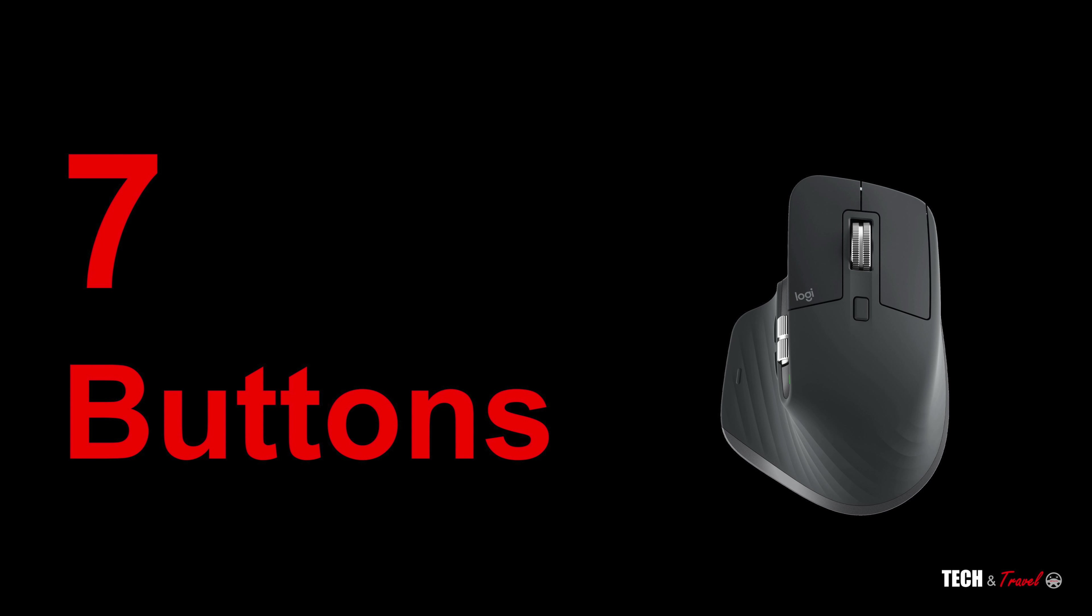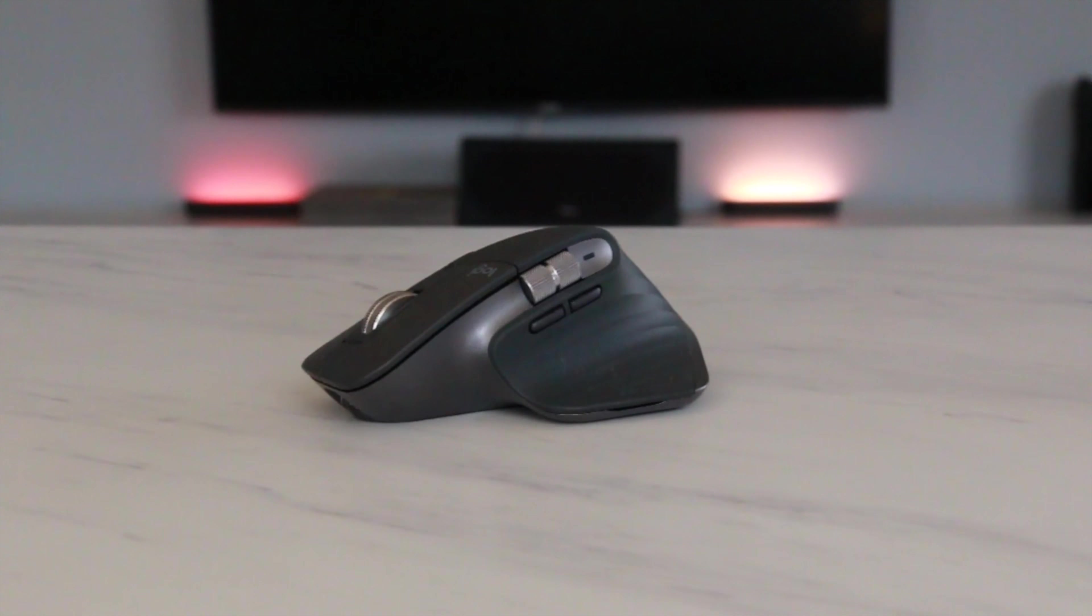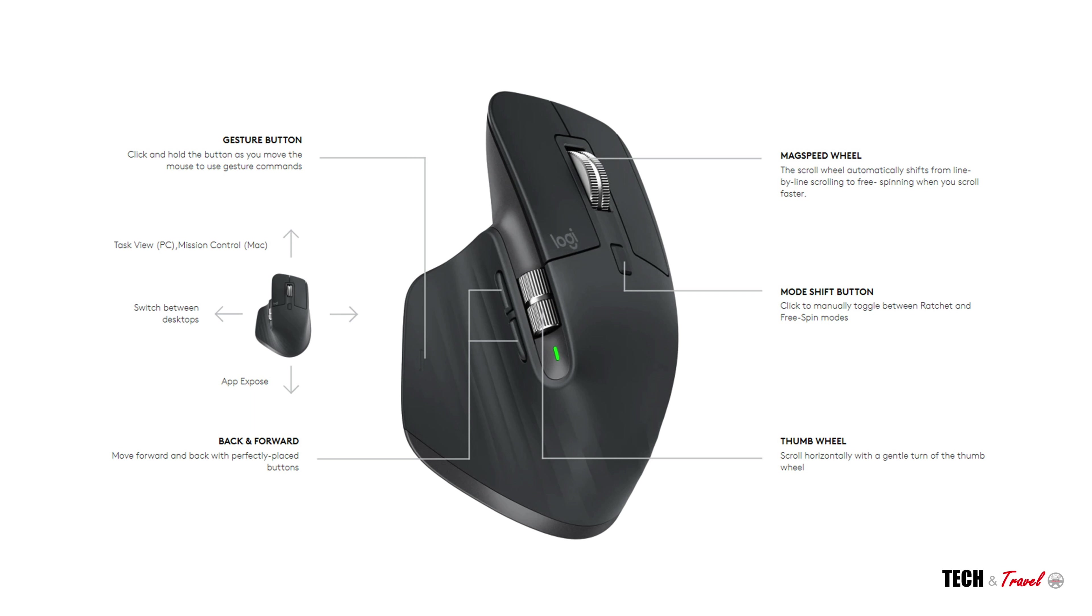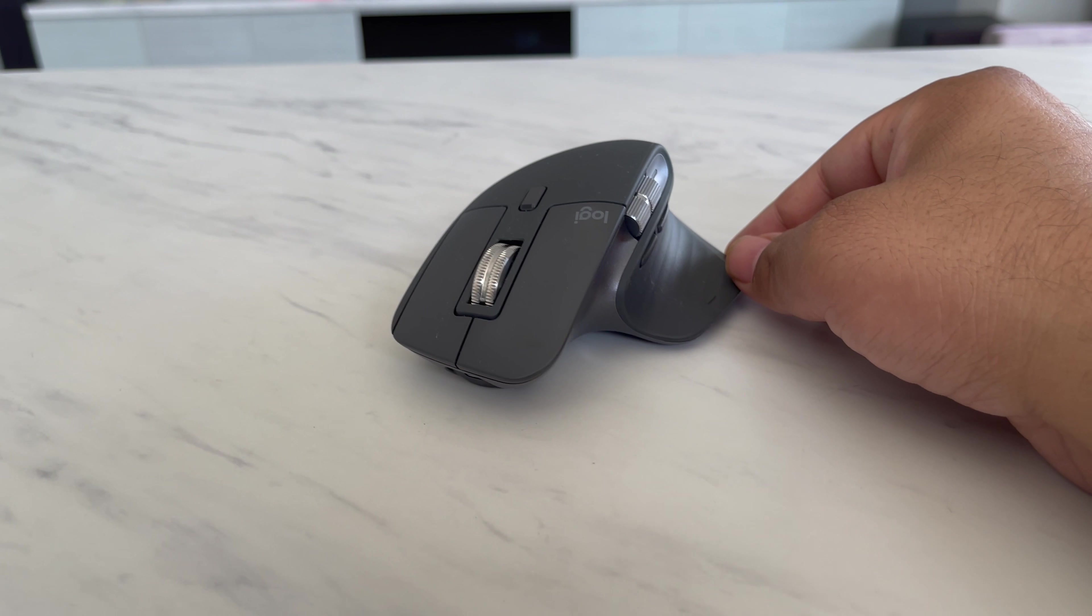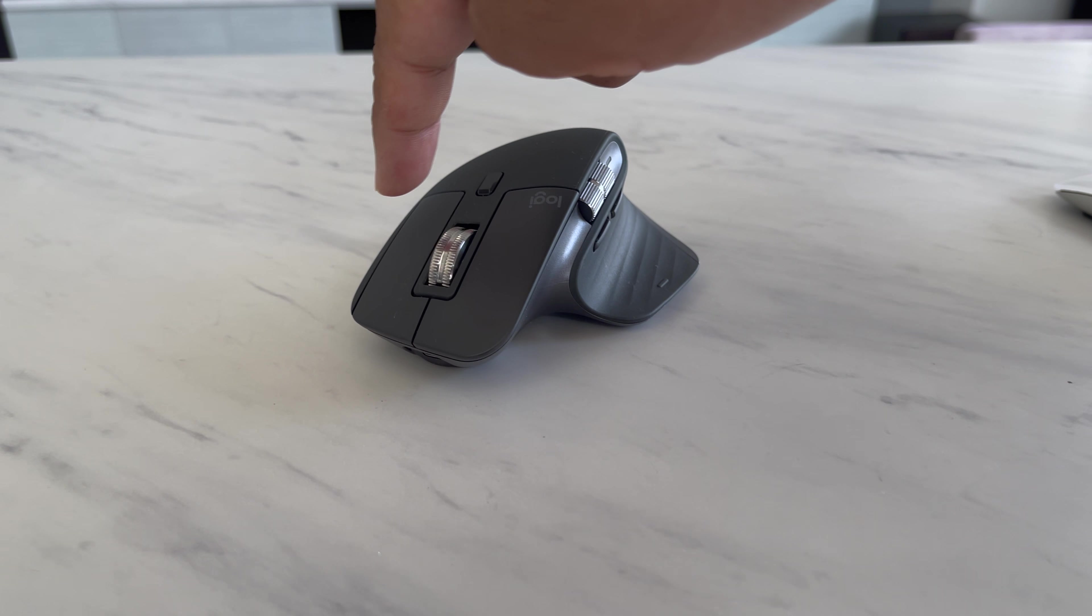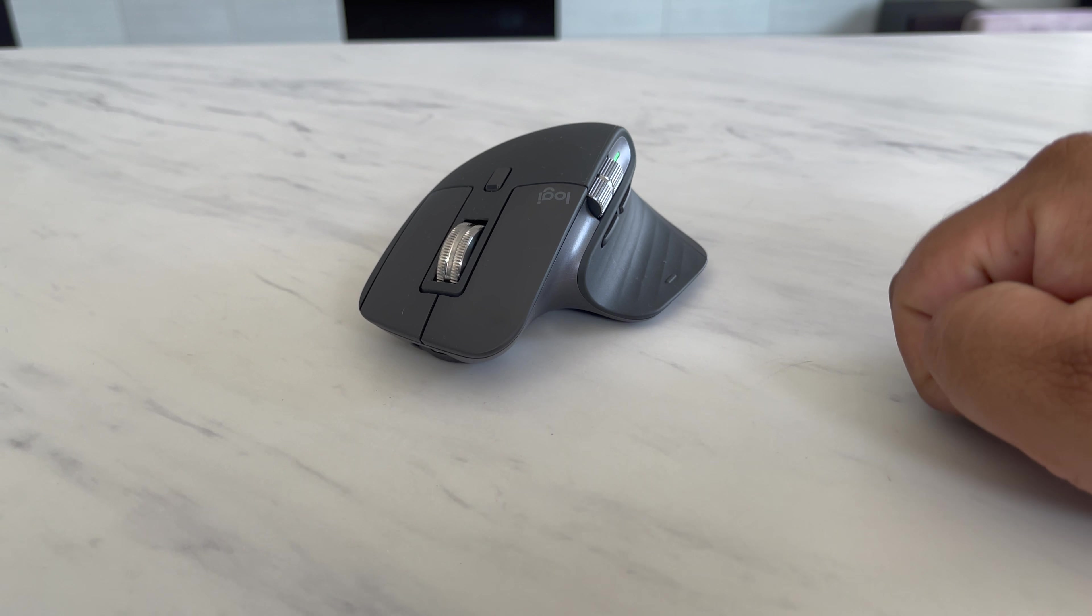The Logitech Master MX3 has seven different buttons. Not two, not three, but seven different buttons. Firstly, the left and the right click, just as any other mouse that you would have come across.